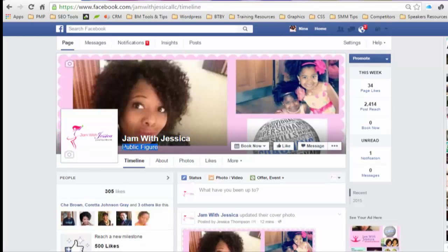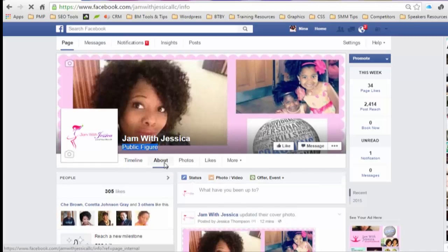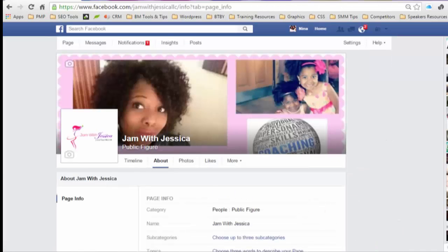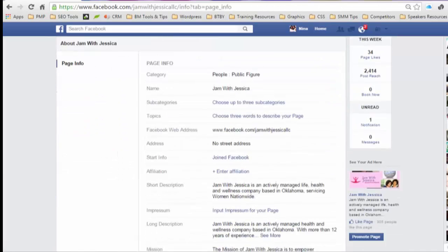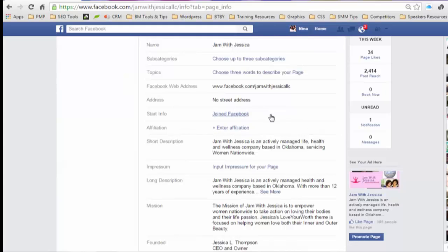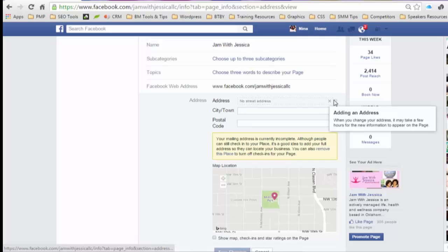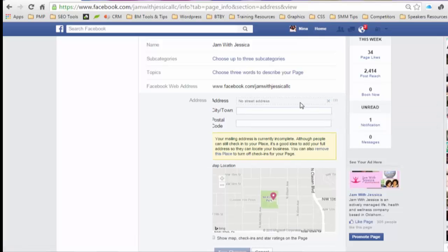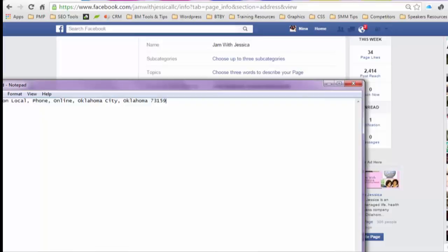It now says Public Figure at the top. I'm going to go back in and add her address and other details, but for anyone trying to fix this issue, that's exactly what you do — and it's pretty easy.